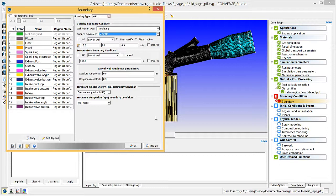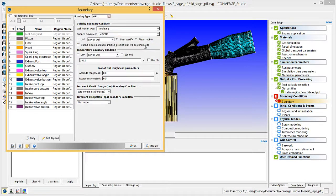If you select Fixed, the surface triangles that make up the boundary will not move, but you can prescribe either translational motion, rotational motion, a combination of the two, or arbitrary motion to the cells adjacent to the boundary. Verify that Law of Wall is selected and check the Piston Motion radio button.